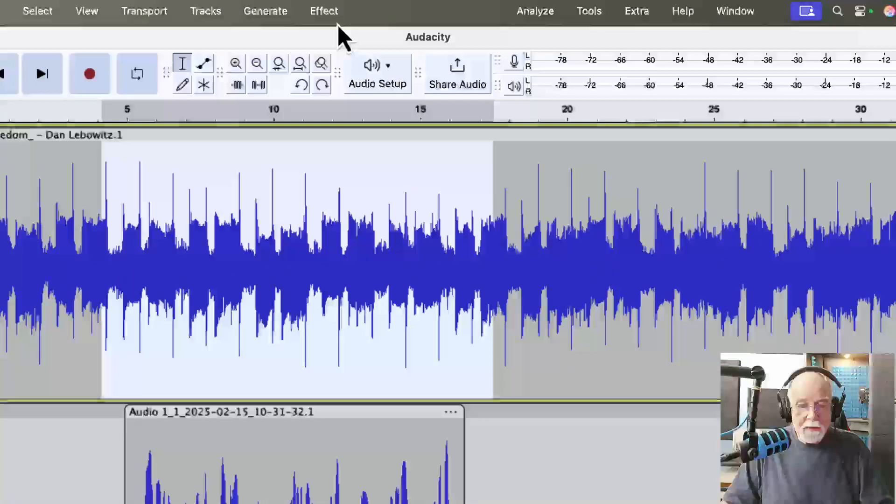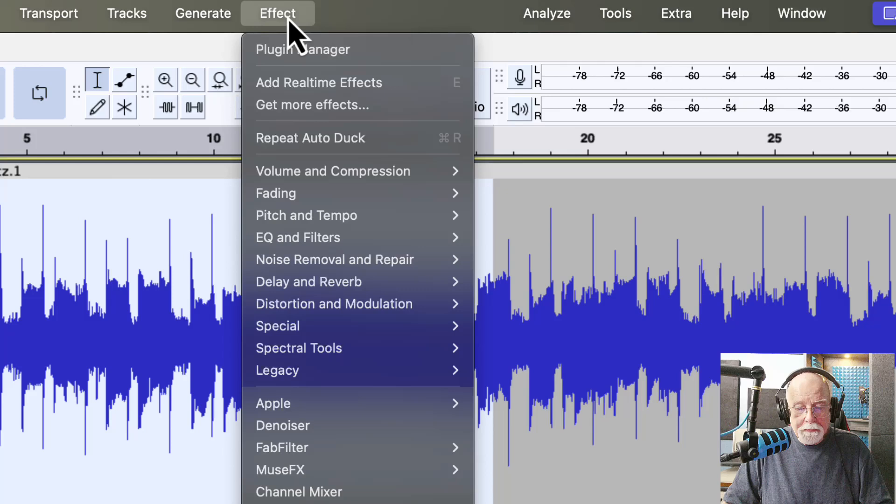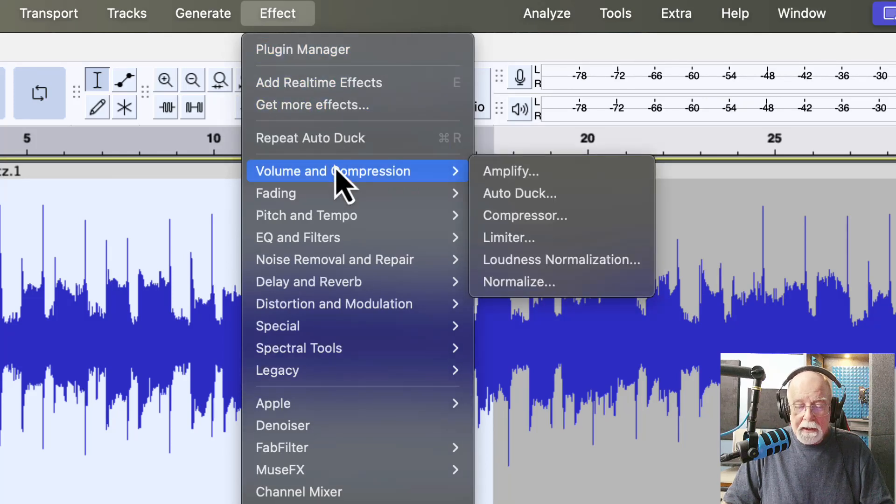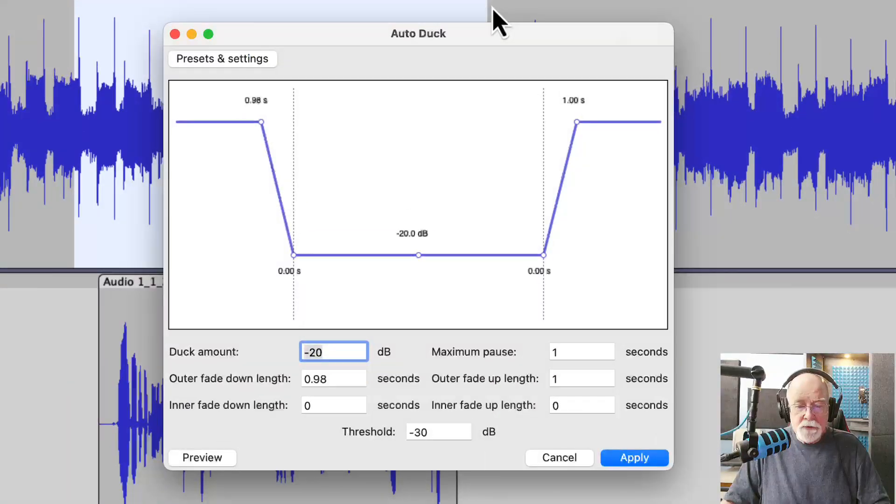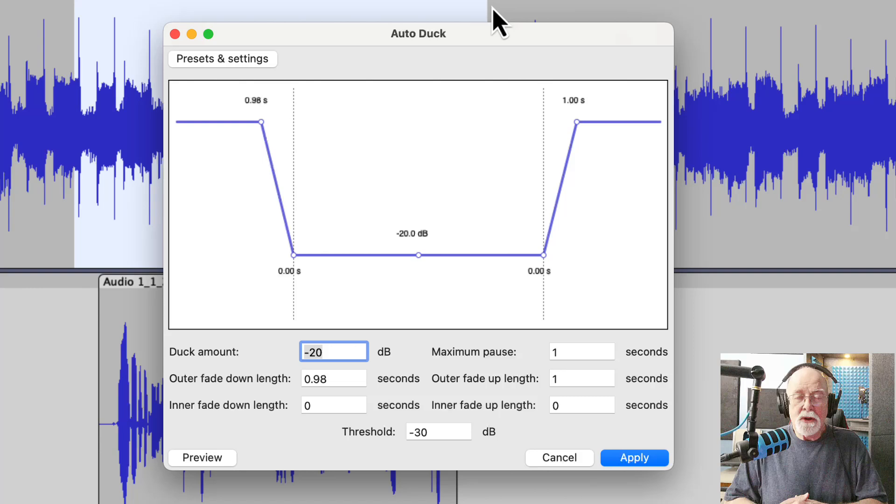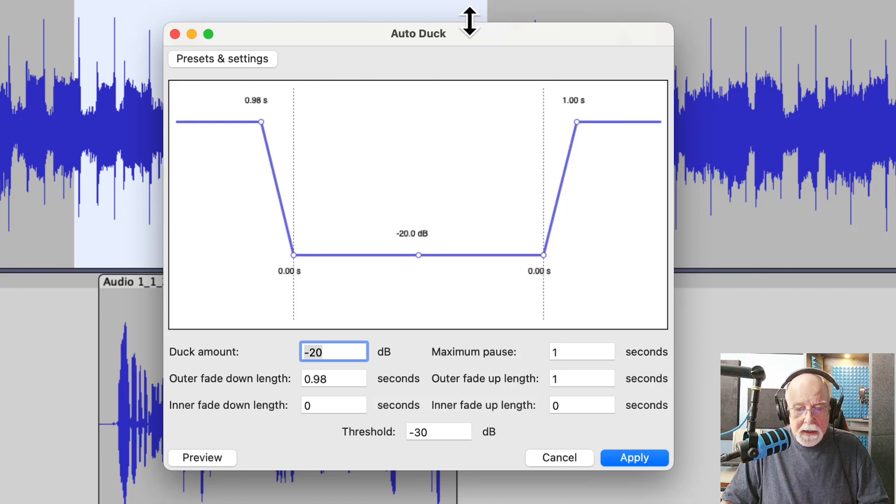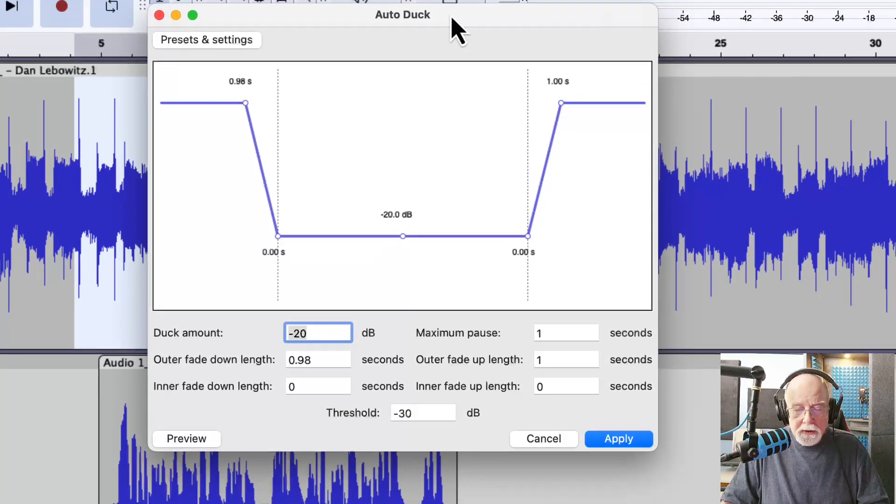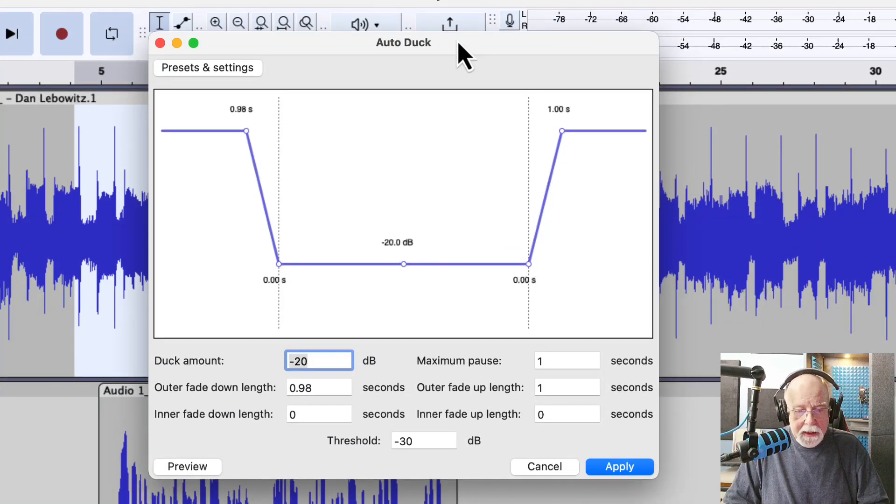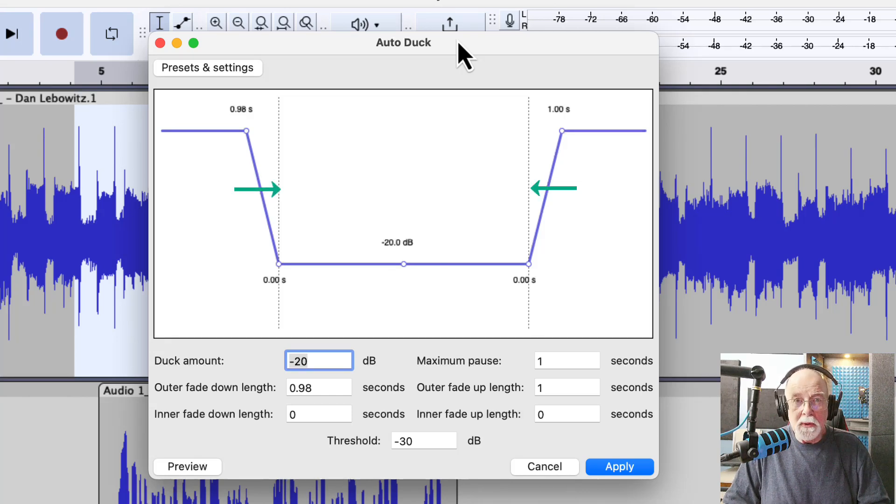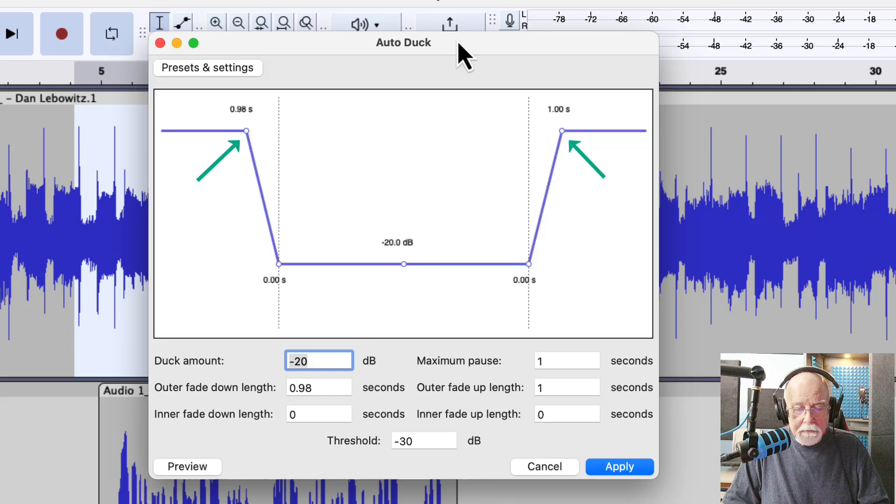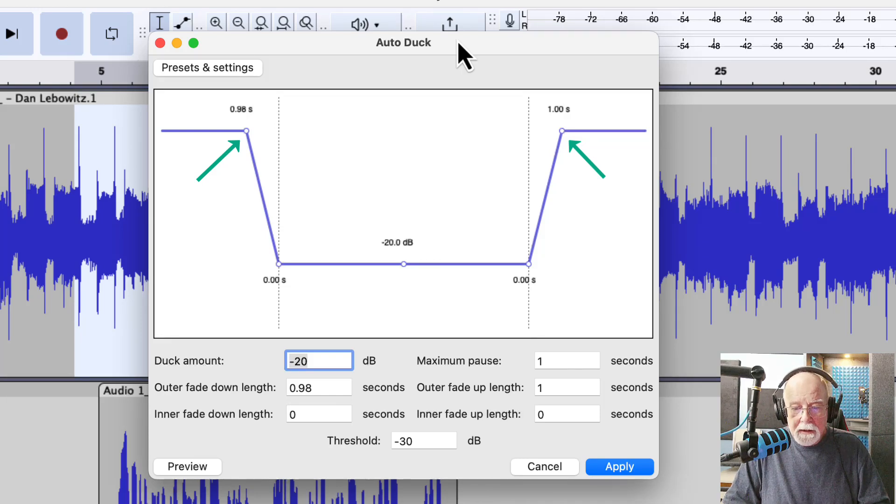So if we come up to the effect drop-down window with that selection made there, and we come to volume and compression, we can go to auto-duck. Now that's not a reference to waterfowl. That's where we're going to duck the audio down here. And when we select auto-duck, you can see that it presents this window to us. And what this window is telling us is that these dotted lines here are our selection point, the selection point that I've made when I selected that top audio. And this point to the far left and this point to the far right are where my auto-duck starts and where my auto-duck ends.